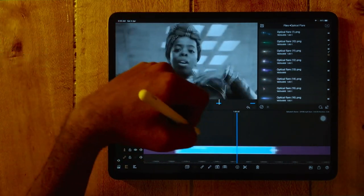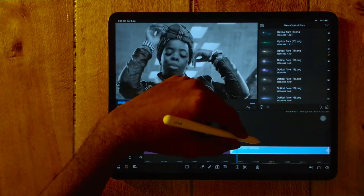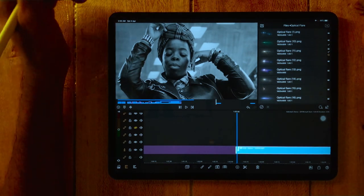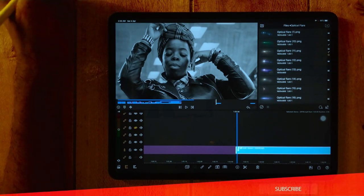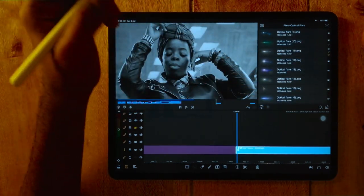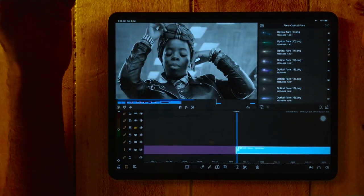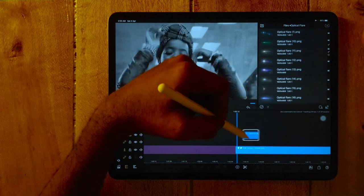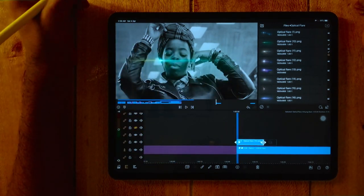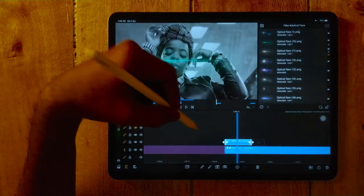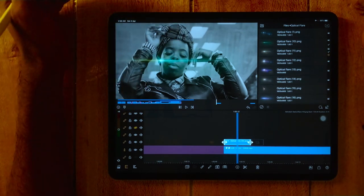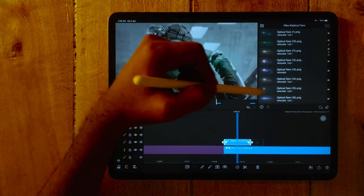So here we have a small clip. We are assuming this is a music video and you have to use the anamorphic lens flare effect or optical flare effect. First, you have to choose the correct lens flare effect that goes with your music video or any video project. Simply drag it — wow, it looks so amazing! You don't need to use a blending mode because it's a transparent image. You just have to drag and drop. That's all.